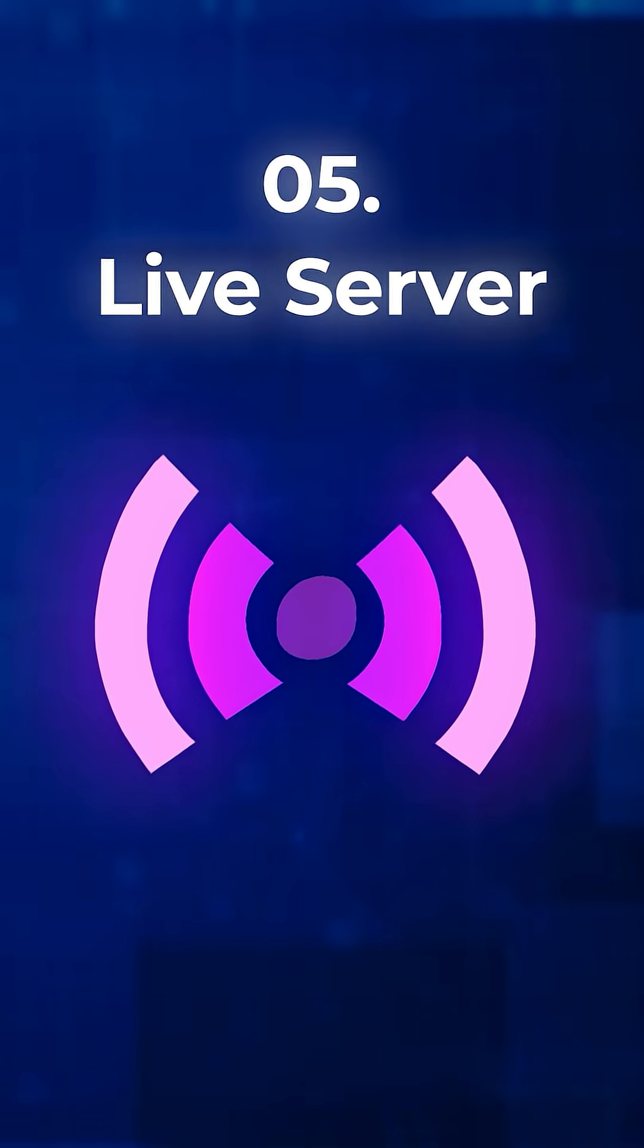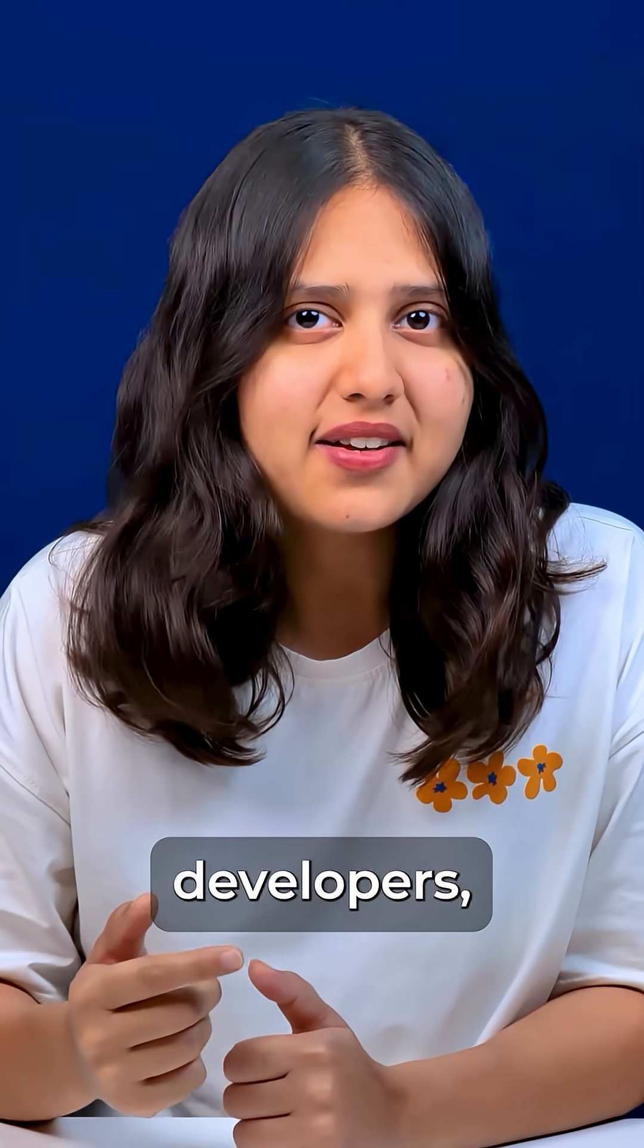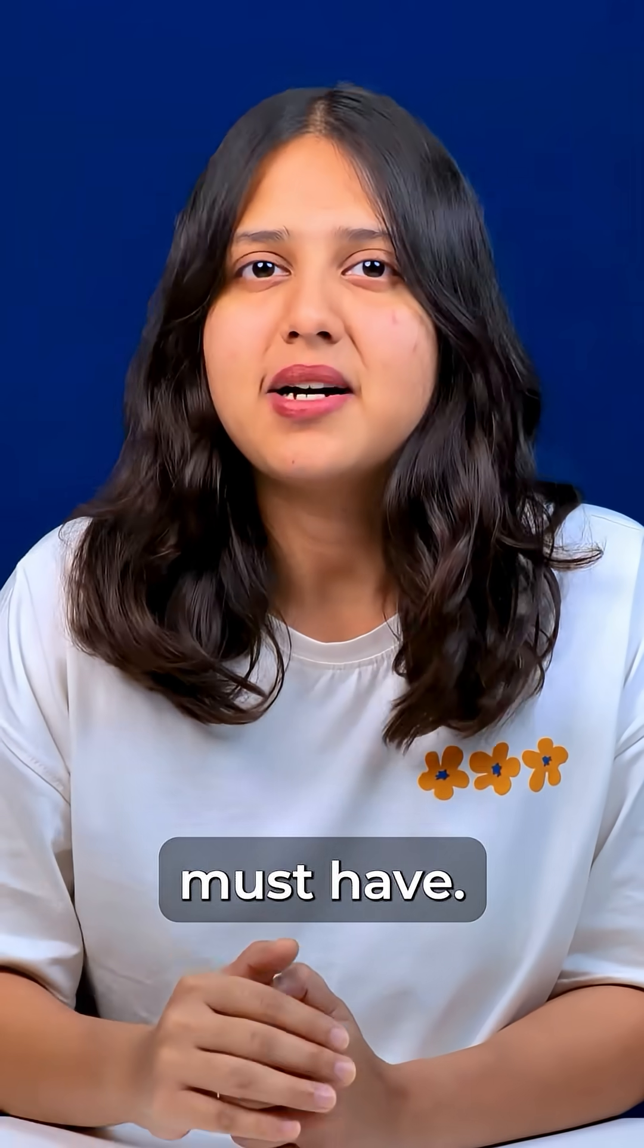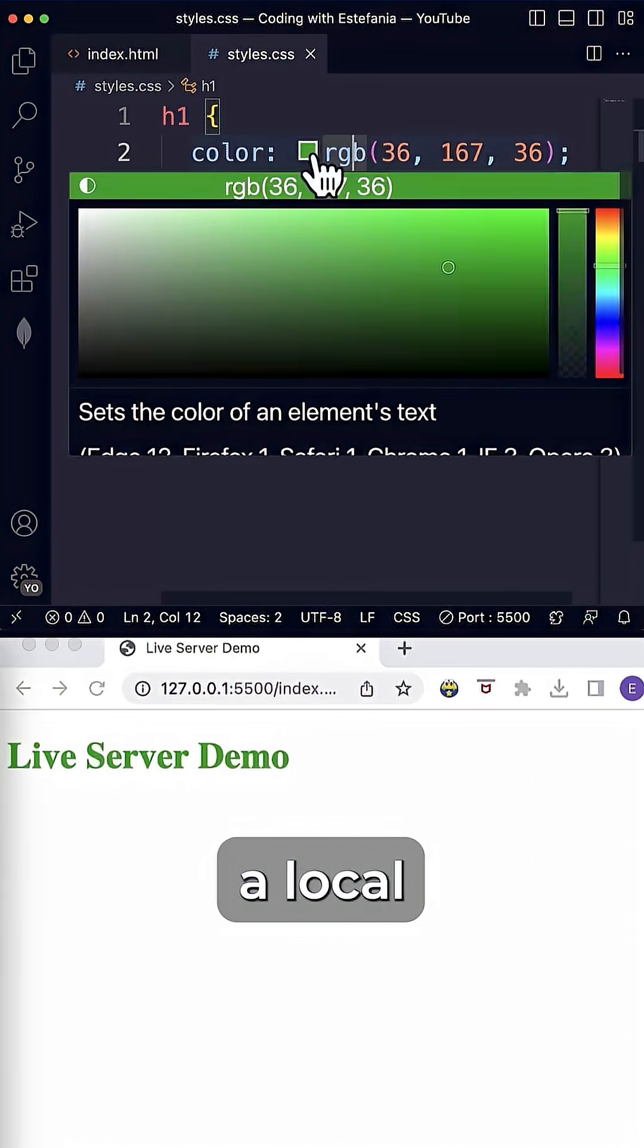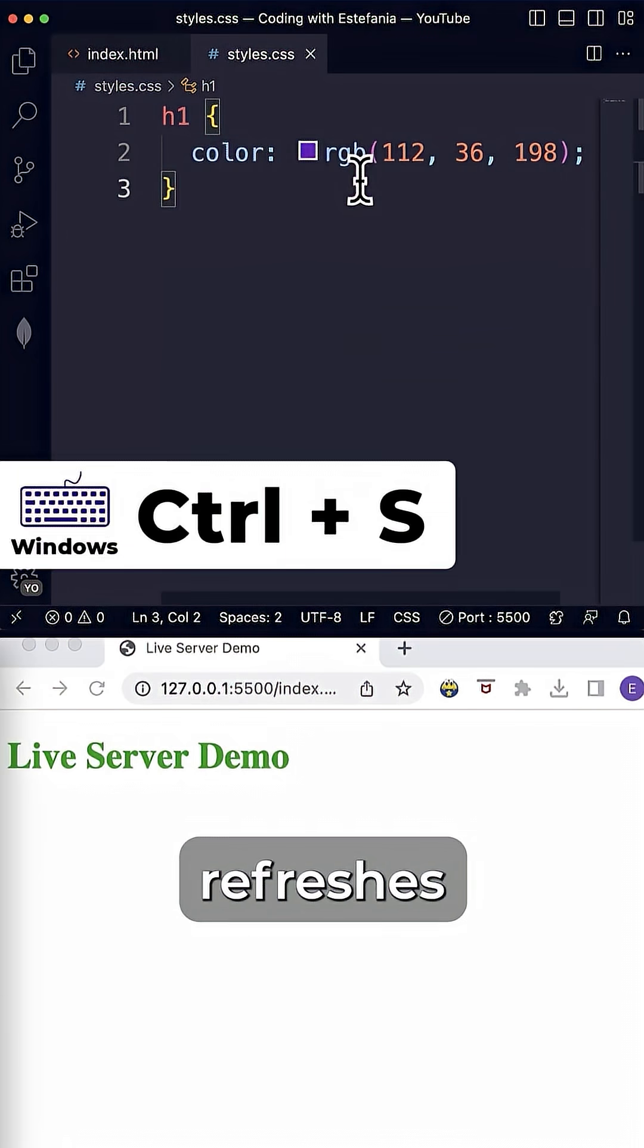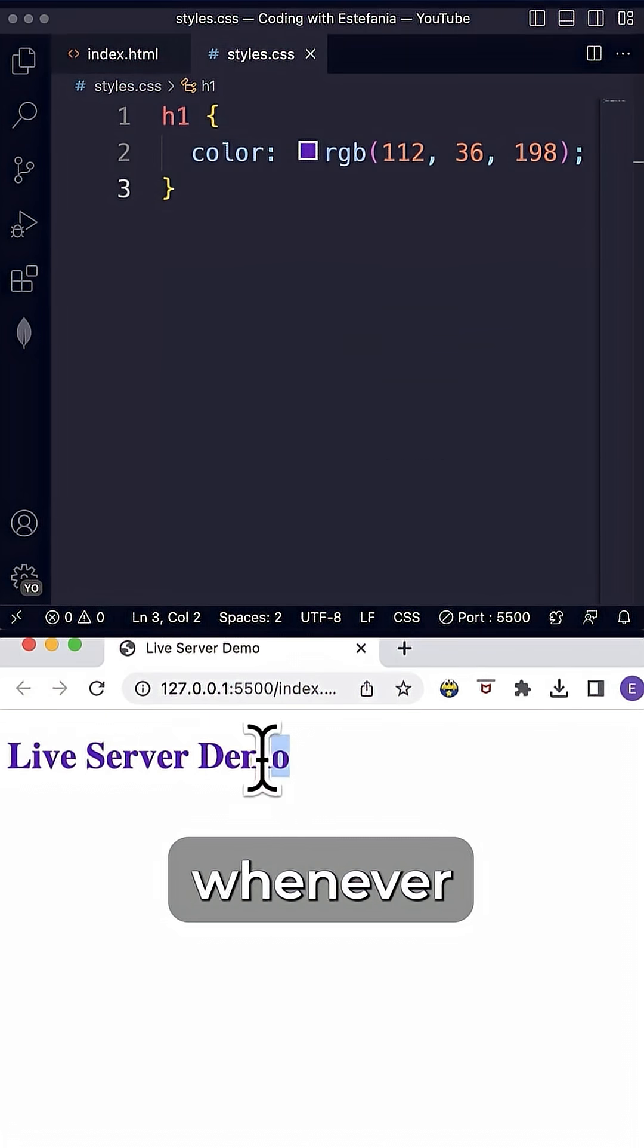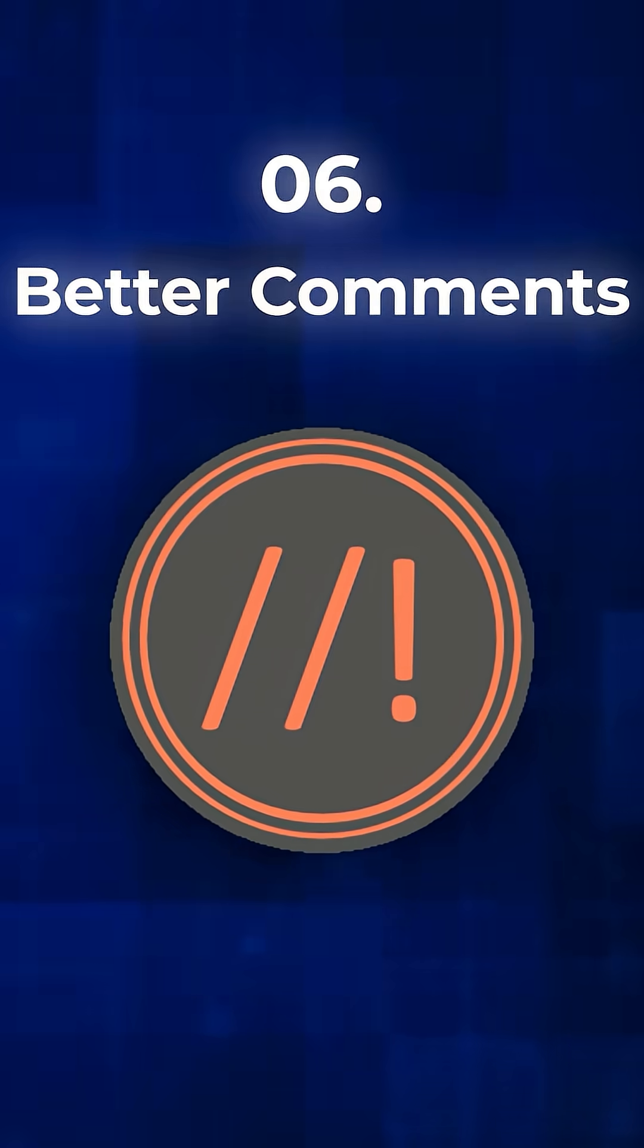5. Live Server. For front-end developers, this is a must-have. It launches a local development server and auto-refreshes your browser whenever you save a file.